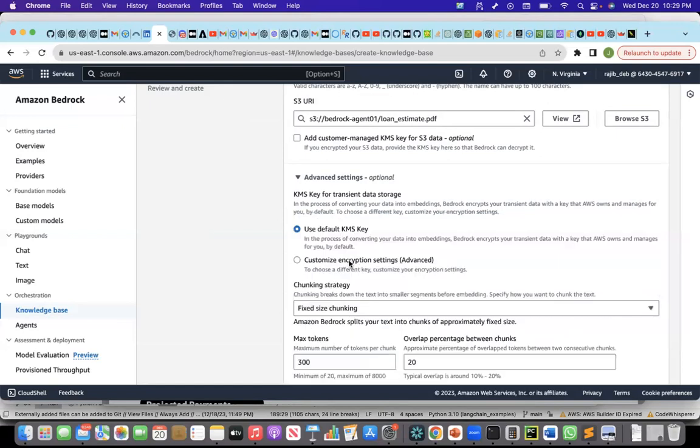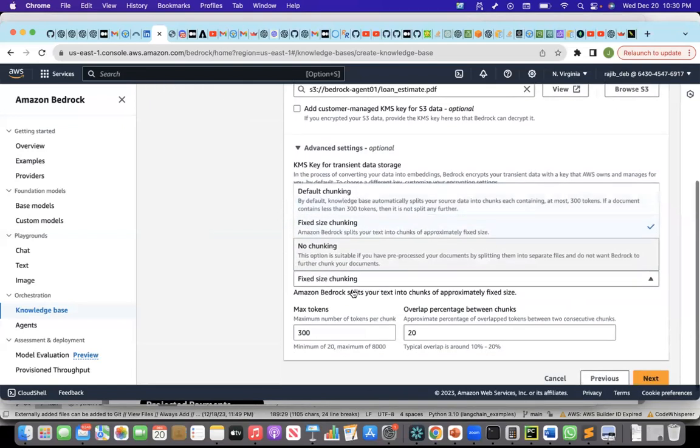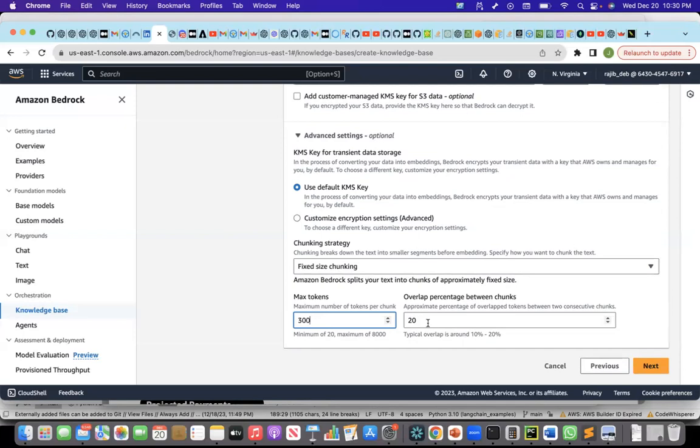There is a fixed chunking also. When I choose fixed chunking, I can choose what will be the maximum number of tokens per chunk and what percentage of overlap I want. What overlap means is, let's say I have a PDF and if I split the PDF into two chunks, the first chunk has 300 tokens, second chunk 300 tokens, but if I want to overlap or include some of the tokens from the previous chunk to the new chunk, I can do that through the overlap percentage.